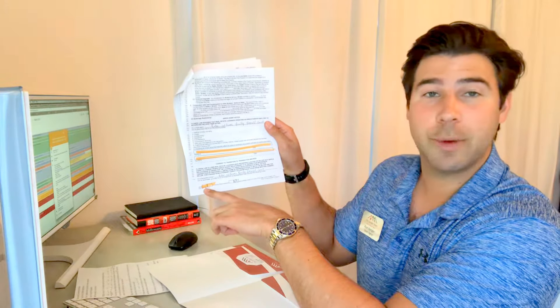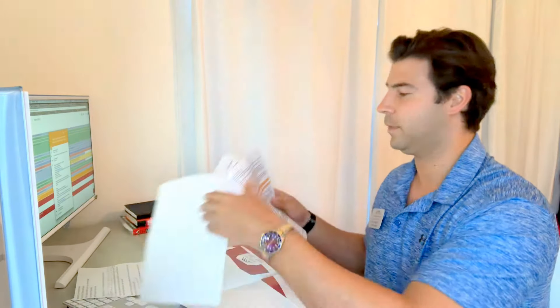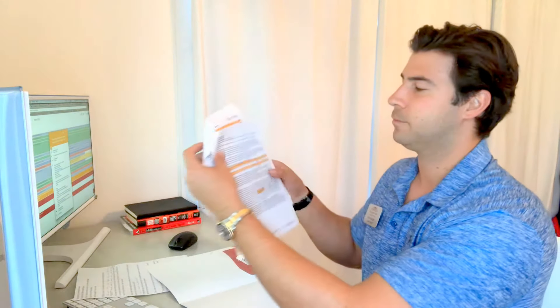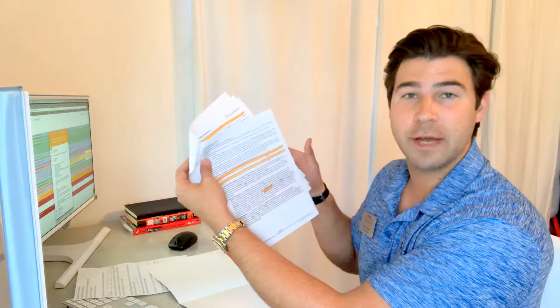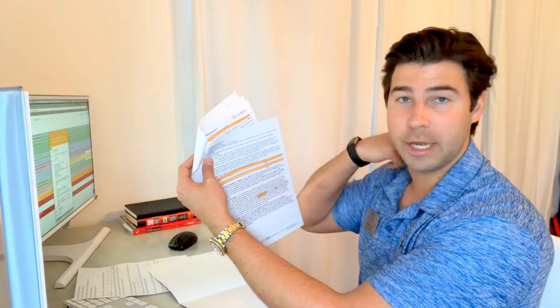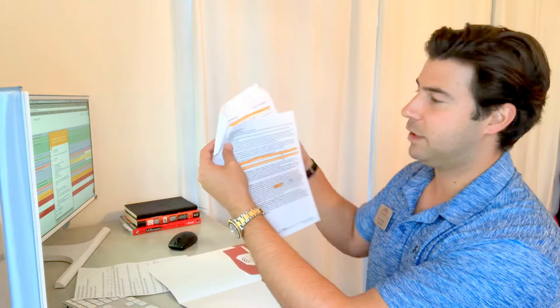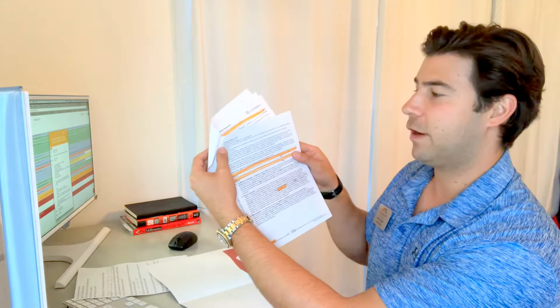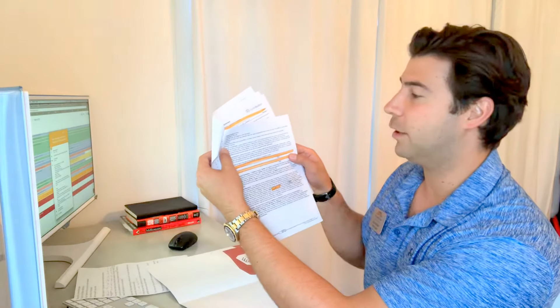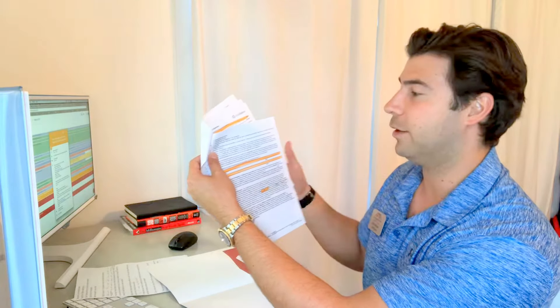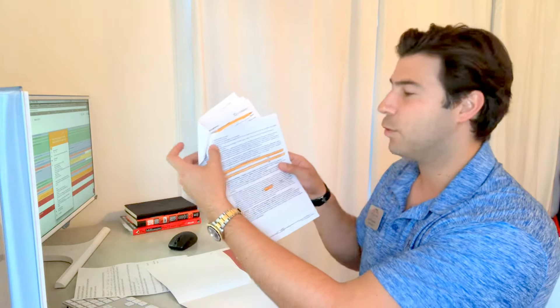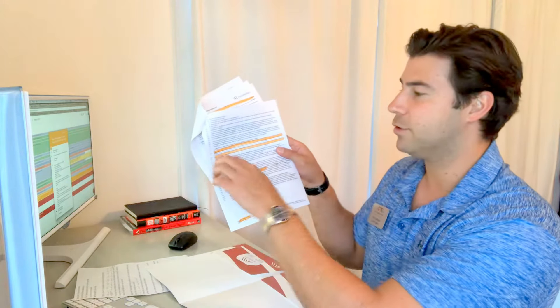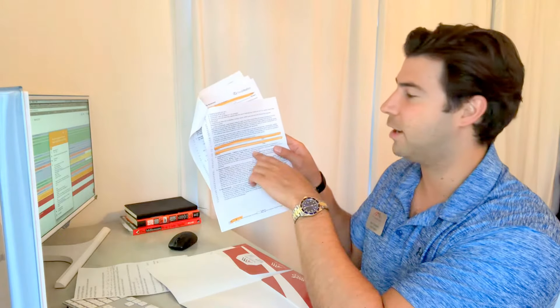It goes through what a transaction broker's obligations are - dealing honestly and fairly, accounting for all funds, using skill, care and diligence in the transaction. Once you're good reading those, you'll sign on the first line and the second line.